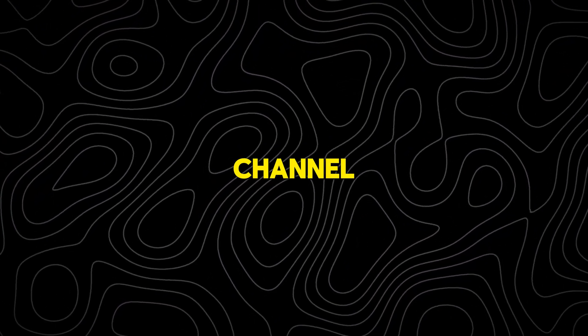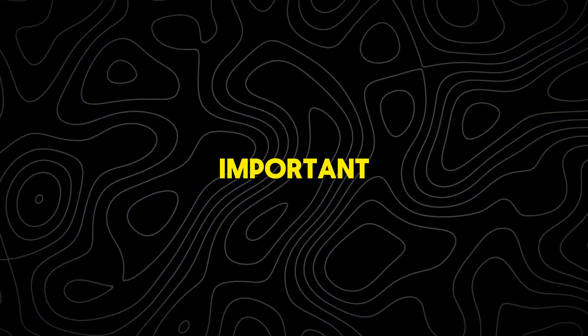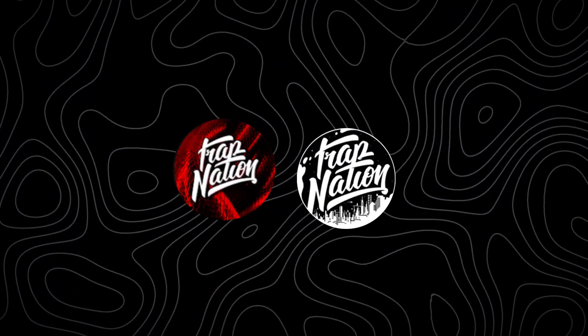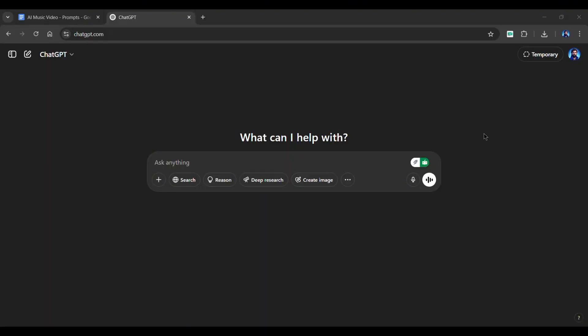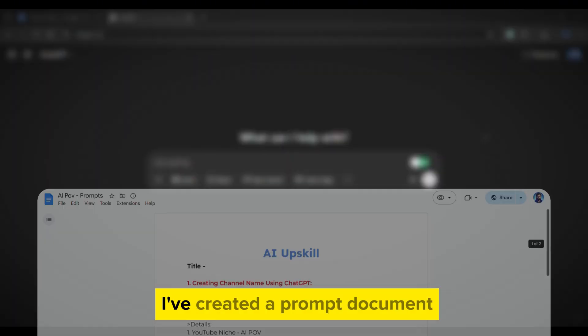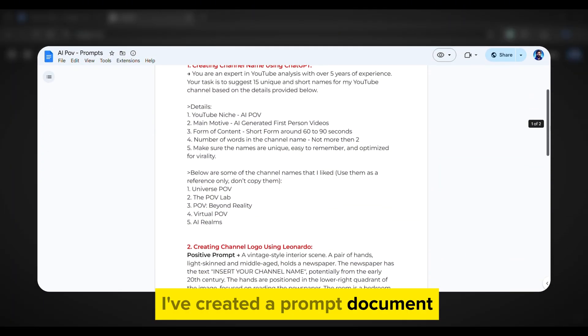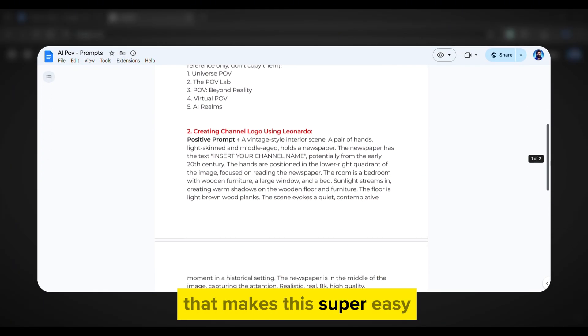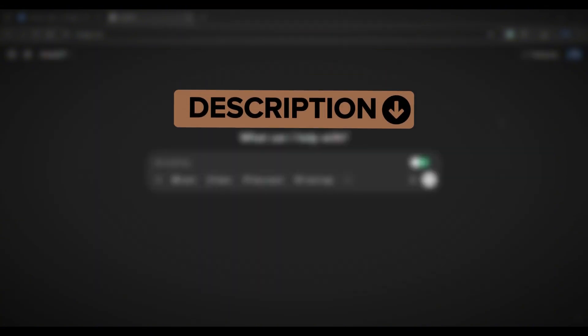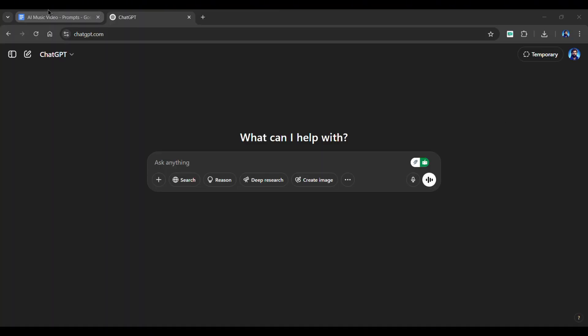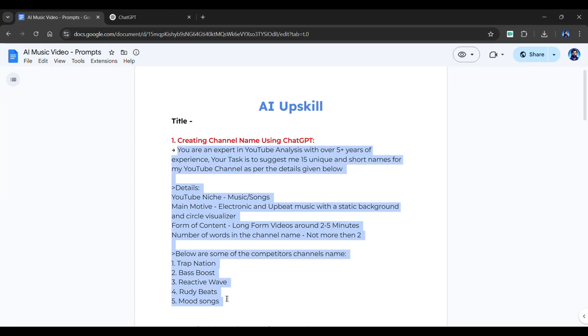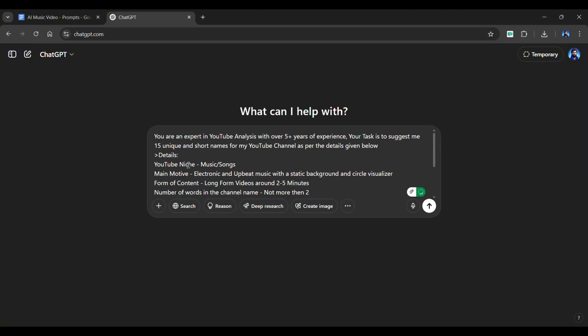All right, first things first. Let's create a channel name. This is important because branding is key to going viral. And instead of spending hours trying to come up with the perfect name, we'll use ChatGPT. I've created a prompt document that makes this super easy. You can access it from the description. Simply copy and paste the prompt into ChatGPT.